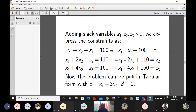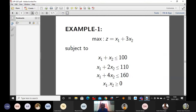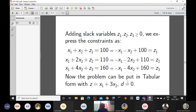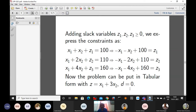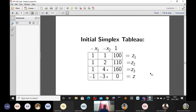We have an objective function: z = x1 + 3x2. Everywhere we are putting a constant d, but this constant is not available, so we set d = 0. This information we like to put in a simplex table — this is the initial simplex table. We should start numbering: table 1, table 2, table 3. Since it is initial, I am calling this the initial simplex table.